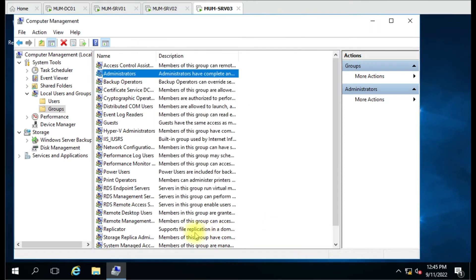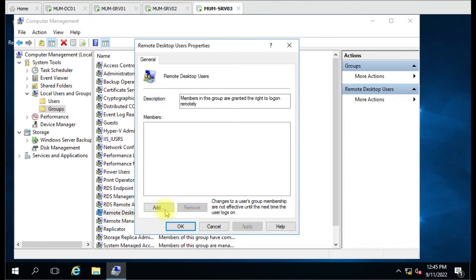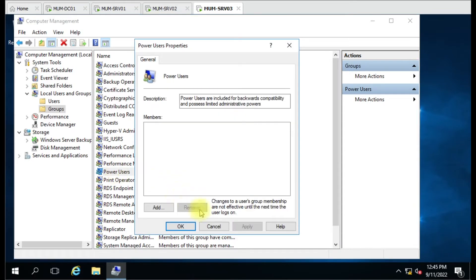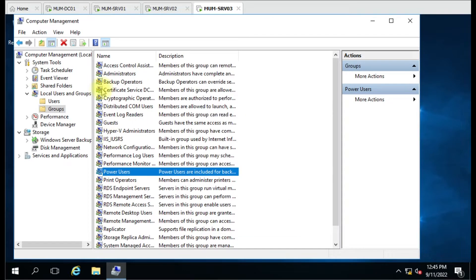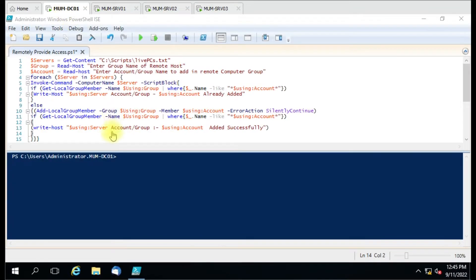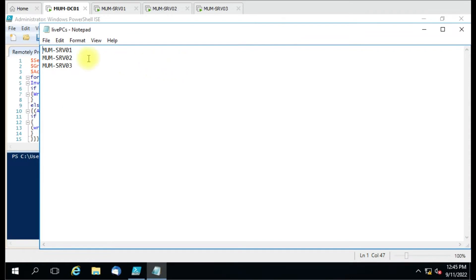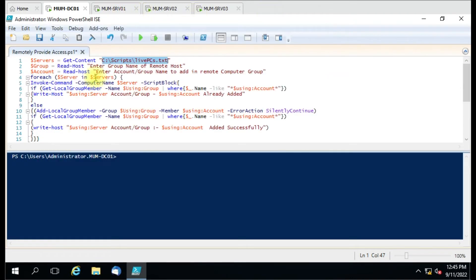I'll show you how the script works and how we can add a user account to the remote servers' Administrator or any other group — Power Users, Print Operator, anything — remotely. So here we have used the 'servers' variable, which gets content from a file. There are three computers in this file: Server1, Server2, Server3.